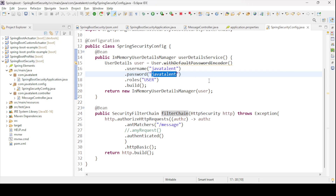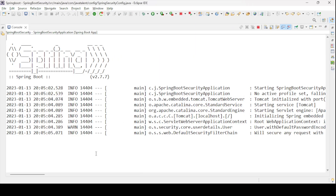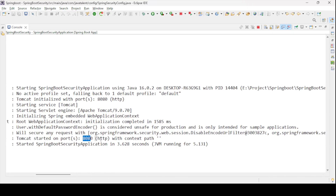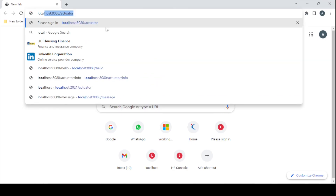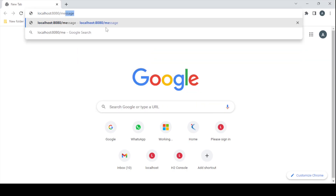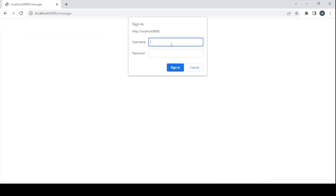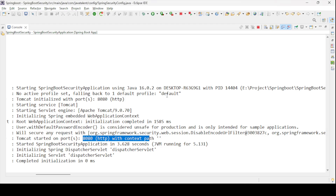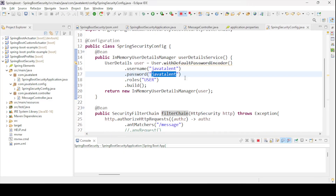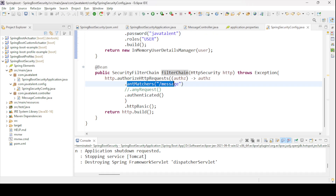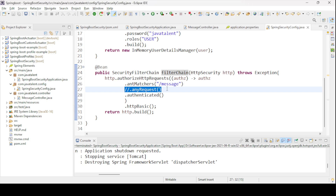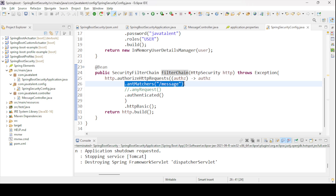Our project is running on port 8080. Let me test it — hitting localhost:8080/message will ask for username and password. Once validated with 'javatalent' credentials, it prints the success response message after authentication. Now let me explain: antMatchers matches only a specific URL pattern for authentication, while anyRequest will validate any request coming into your application. Let me create one more controller so we can test the difference.